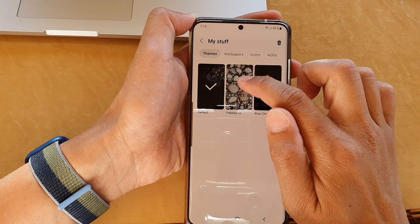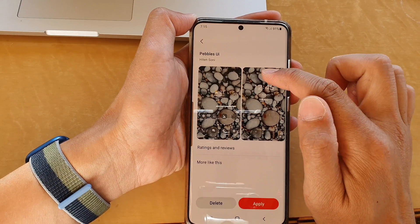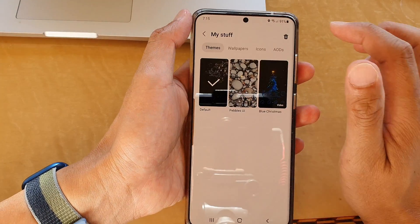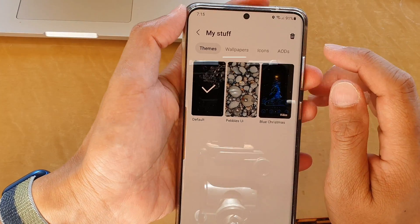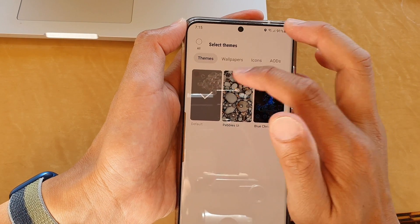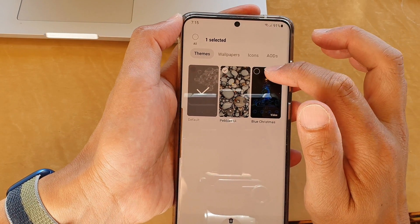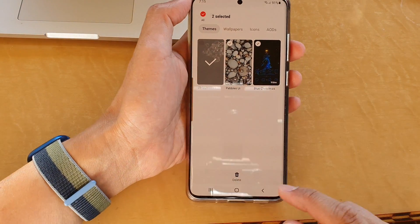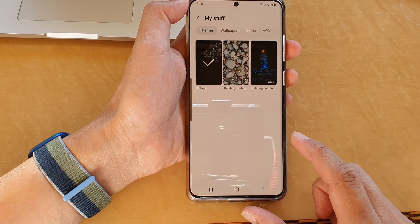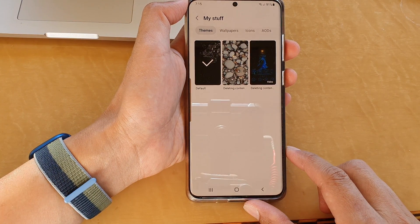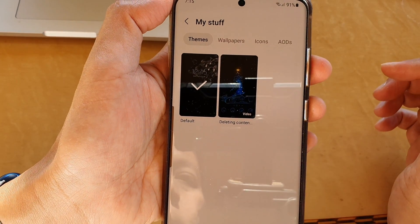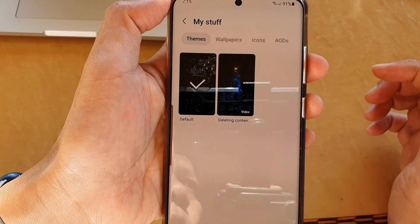You can either open up the theme and then tap on the delete button at the bottom, or you can tap on the delete icon at the top. From there you can select one or more themes to remove from your device, then tap on delete. It will now begin deleting the content.